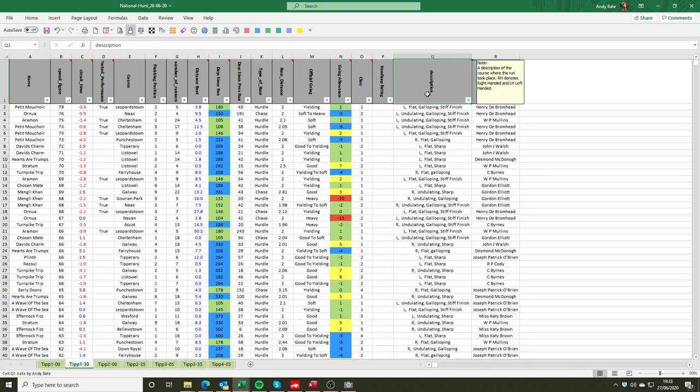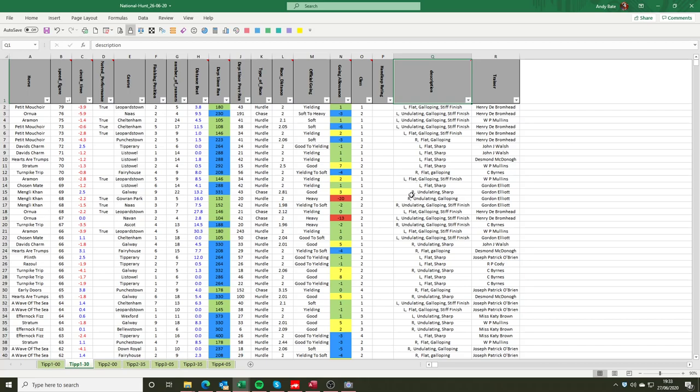We have a course description where we're putting out whether it's left handed or right handed, whether it's flat, galloping, stiff. We denote where it's a stiff finish etc. So we're looking to identify the circumstances under which a horse performs best. For those of you who follow trainers you can very easily recognise the trainer of the horse and if that's a way into looking at the race then that's available there for you. So in terms of the basic information that gives you a pretty good overview.